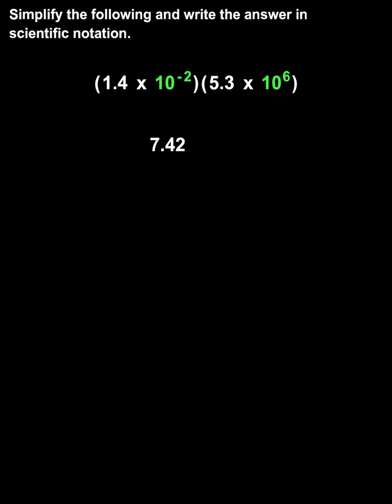Notice that we're multiplying two powers that have like bases, so we add the exponents and leave the base the same, to get 10 to the negative 2 plus 6, or 10 to the fourth.